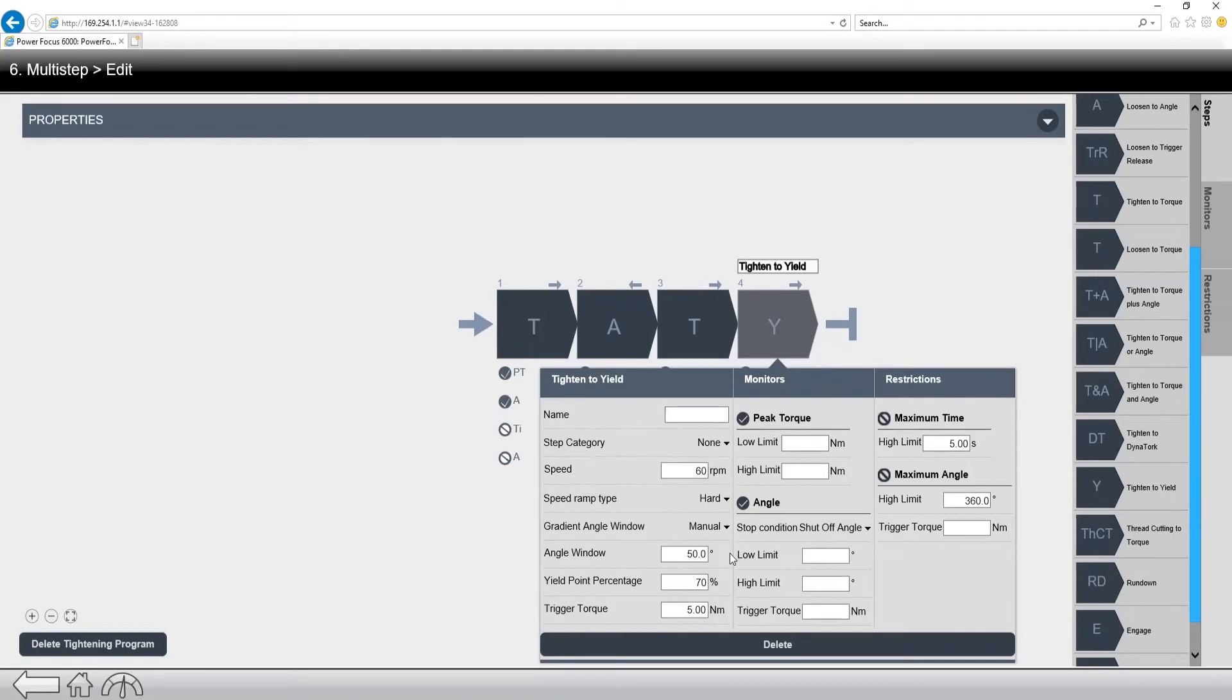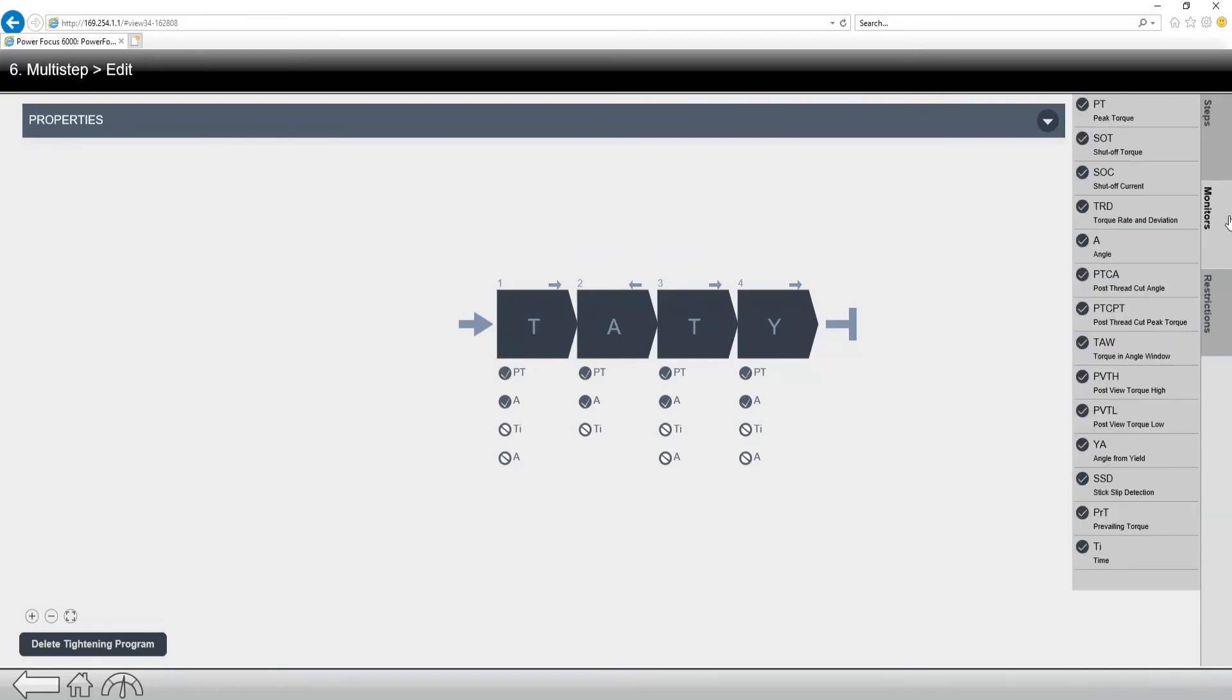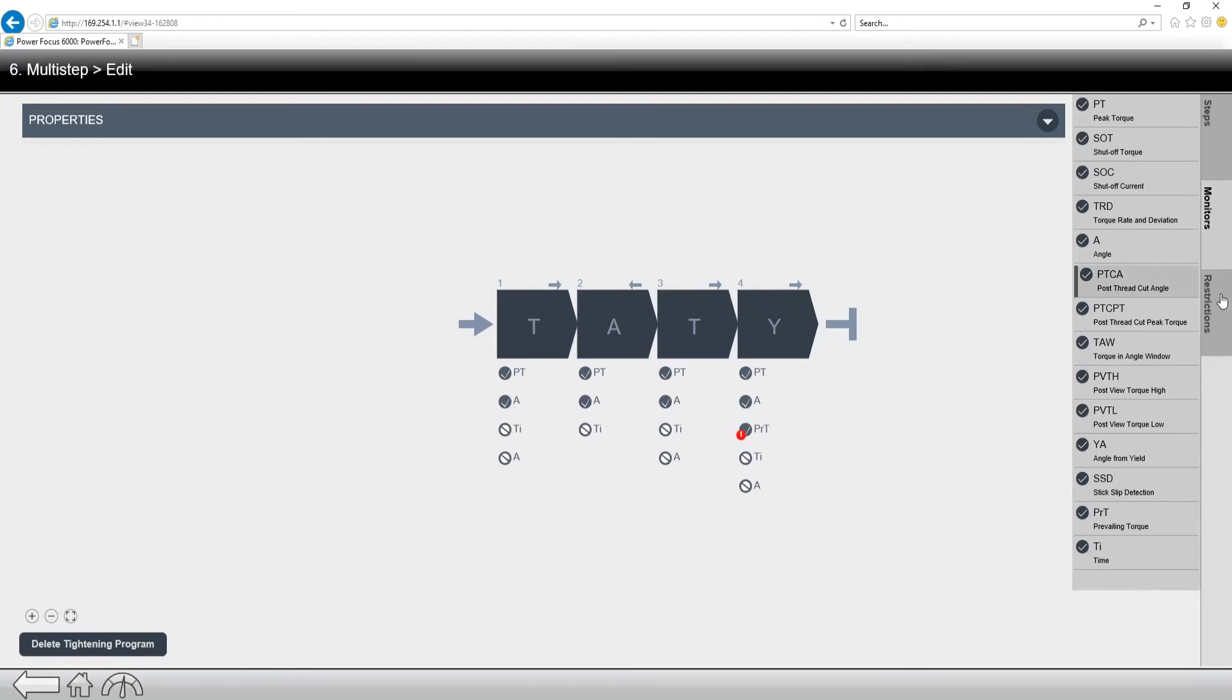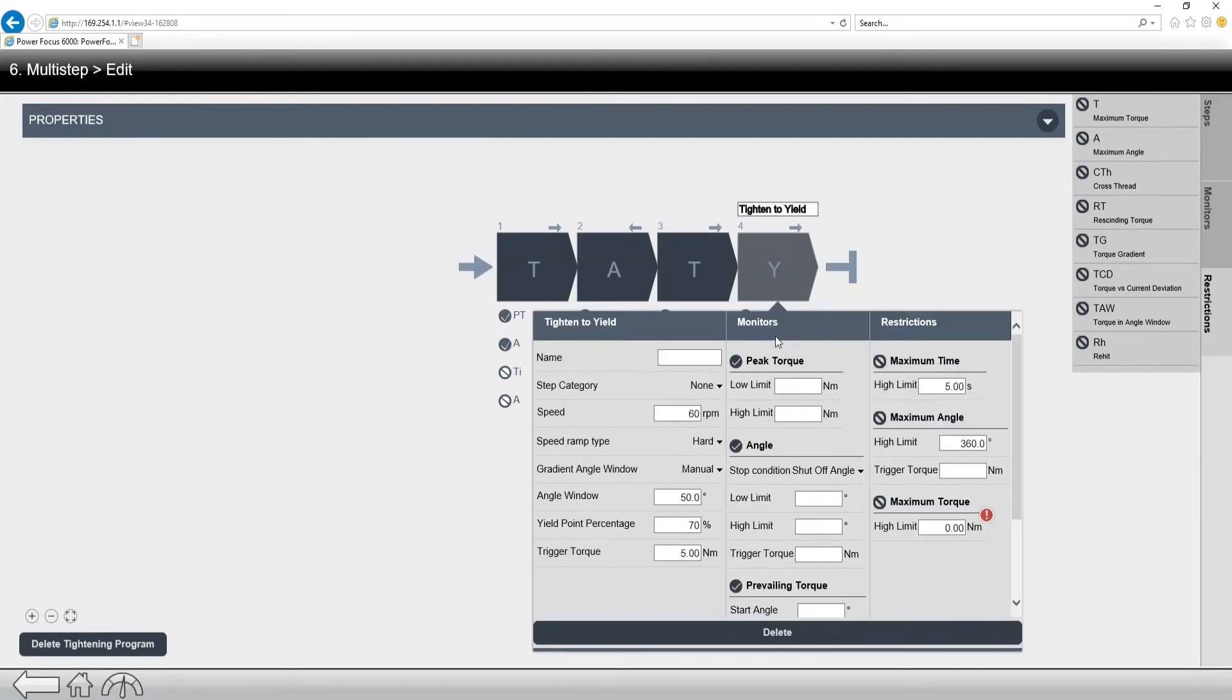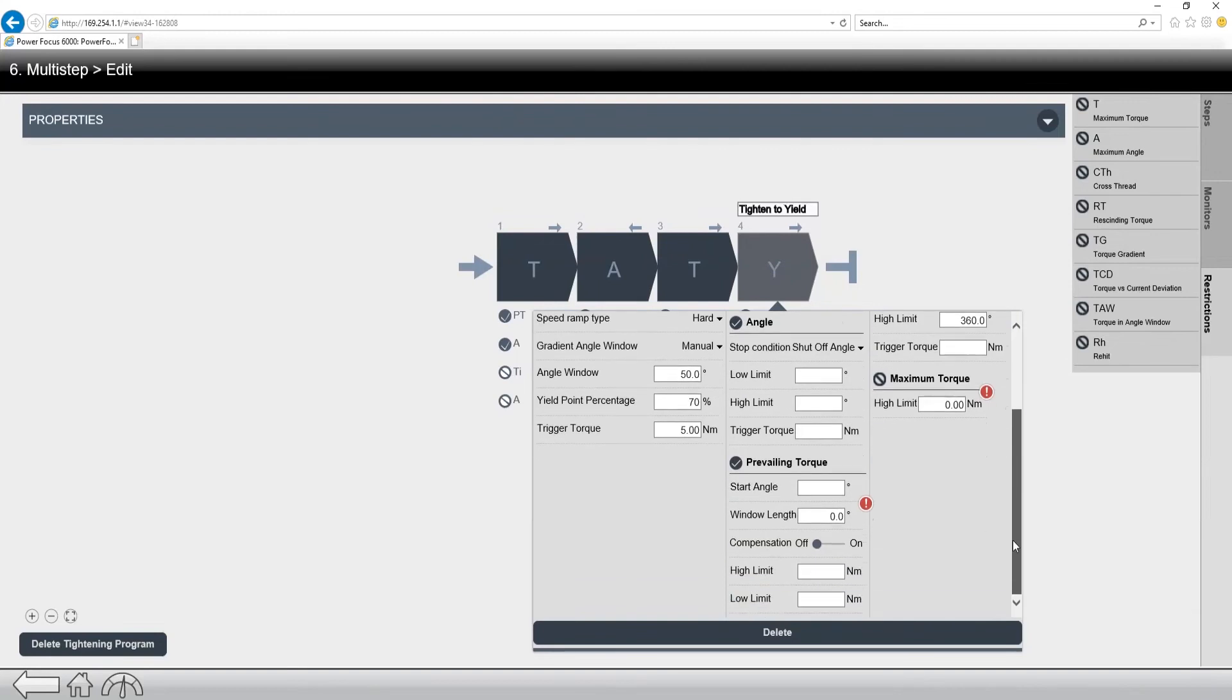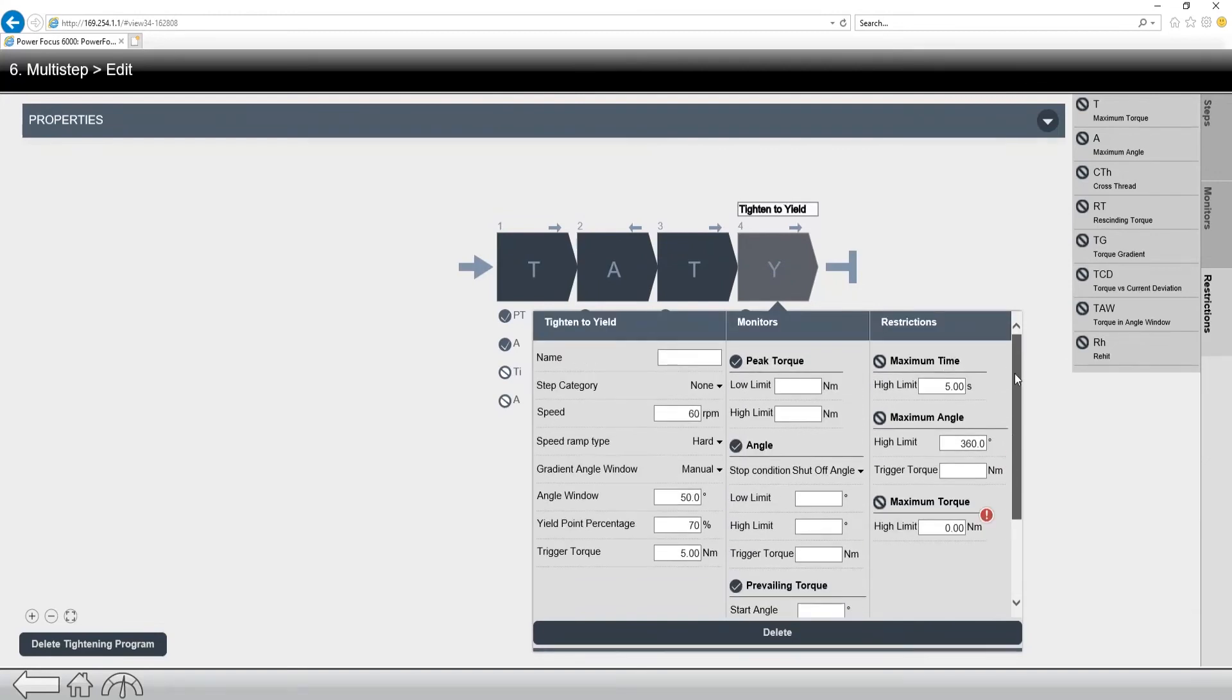Now we can drag and drop additional monitors and restrictions into these programs as we see fit. So if you want to use a prevailing torque monitor, you can drag and drop it in. If you want to use a restriction for maximum torque, you can drag and drop it in. And these are all programmable. So now when I click open, you can see I have the option to program each of these different monitors and restrictions.